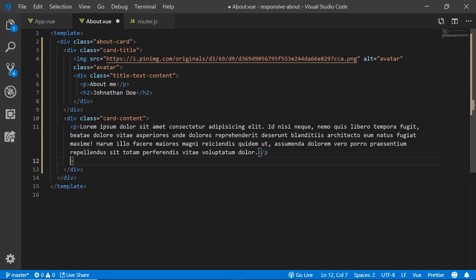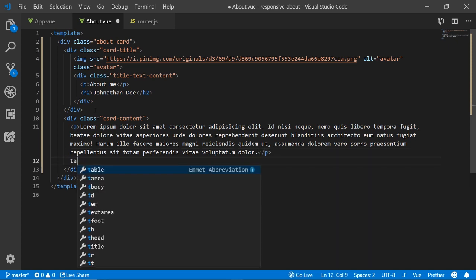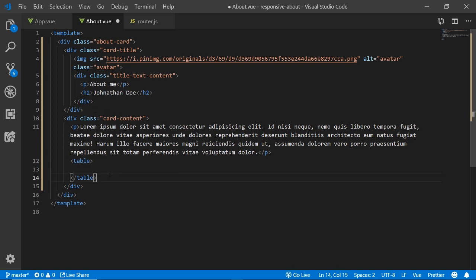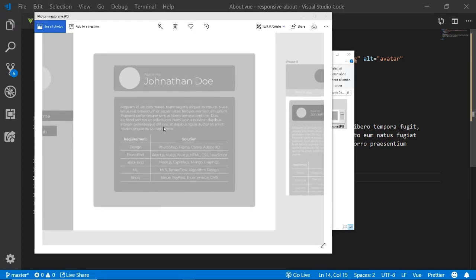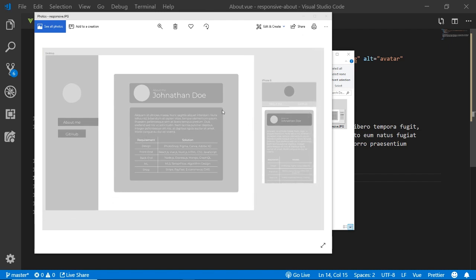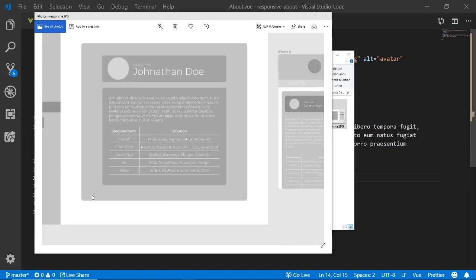Right below the lorem text, we want to create a table. Let me pull up the design I made beforehand. On desktop, the navbar is on the left; on mobile it's on top. We've already created the outer gray card and the inner title card — now we want to add this table. Looking at the design, the table has two headings: 'Requirement' and 'Solution', with five rows of content.